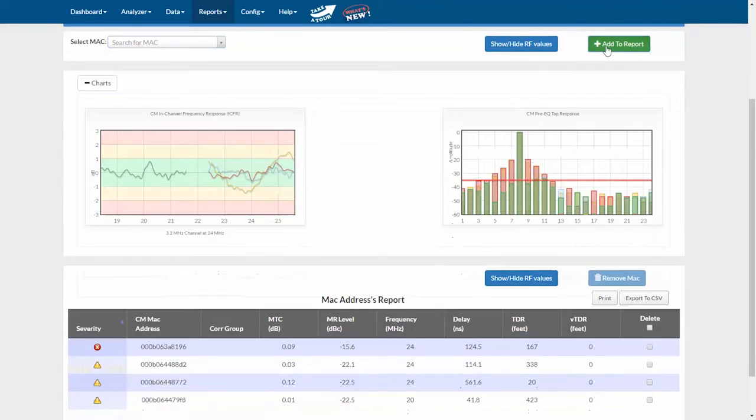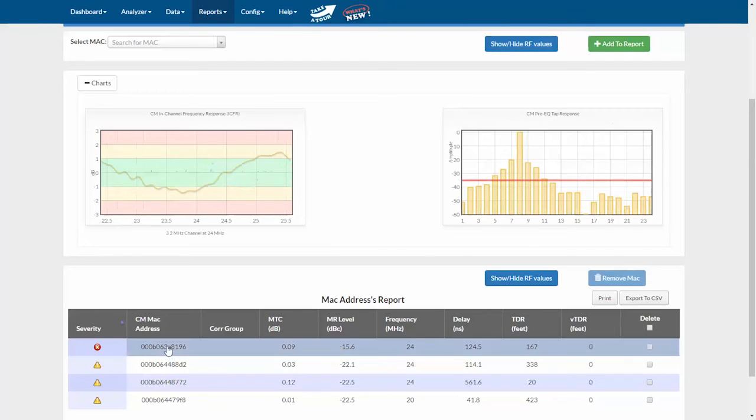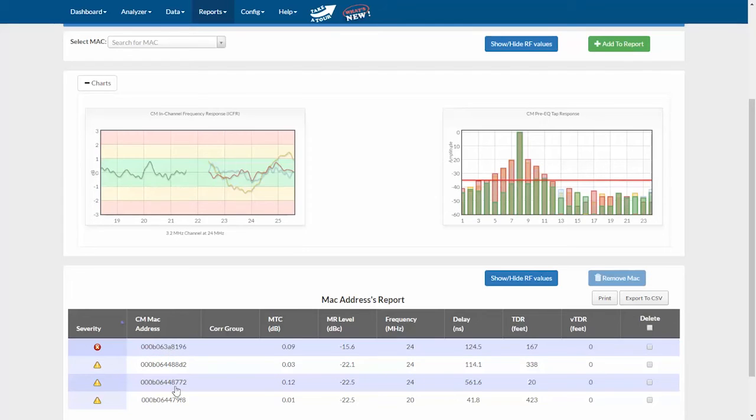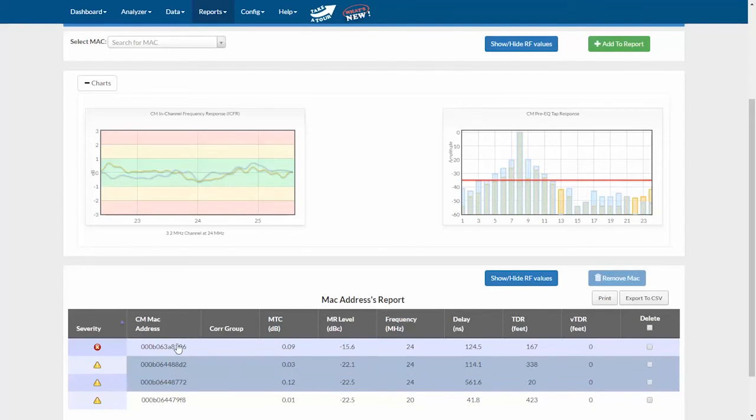Of course, I just did these at random, but I now have several modems in a list that I can compare. By default, I see them all in the charts. If I select one, I see only that modem. I can unselect that and select another one. Or I can select several to look at all of those together.